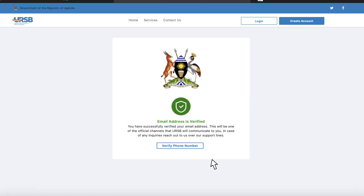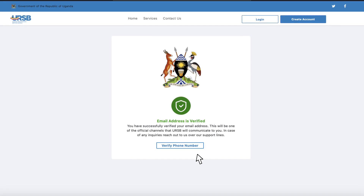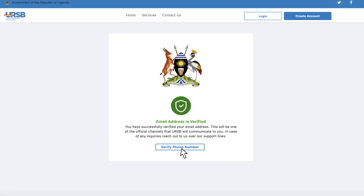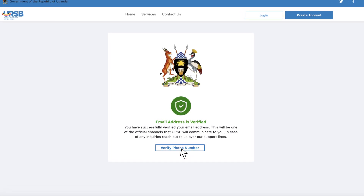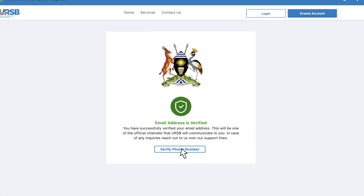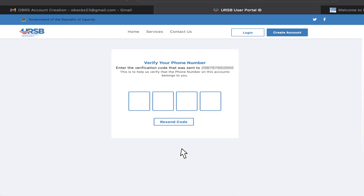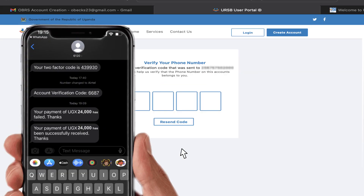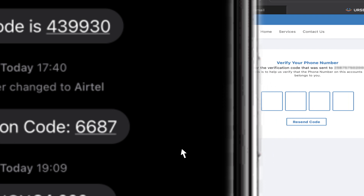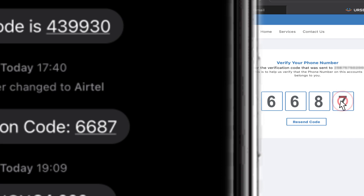As another layer of authentication, click the Verify Phone Number button to verify your phone number. You will be directed to a page to enter an OTP that has been sent to your phone. Enter the OTP to verify your phone number.